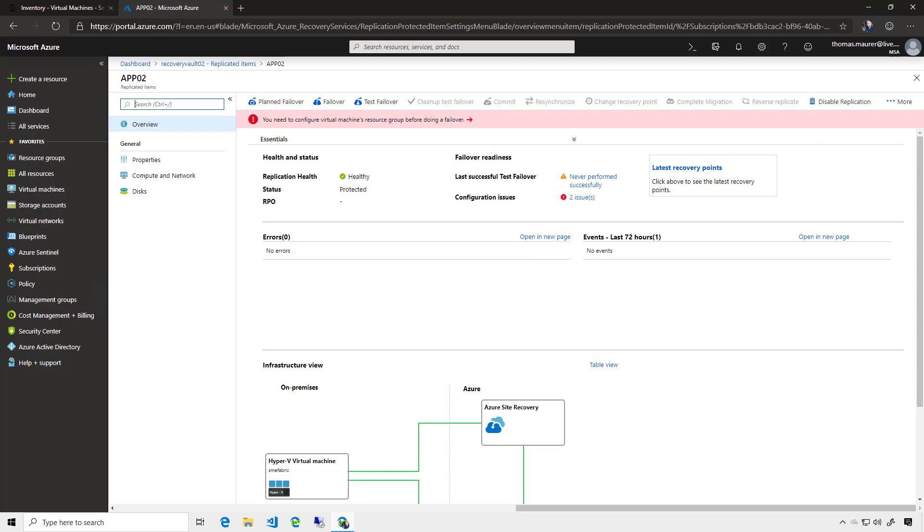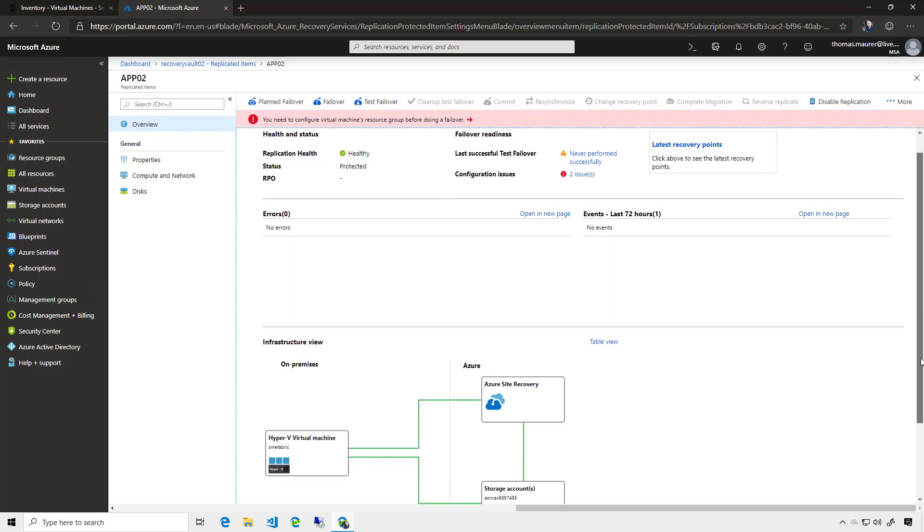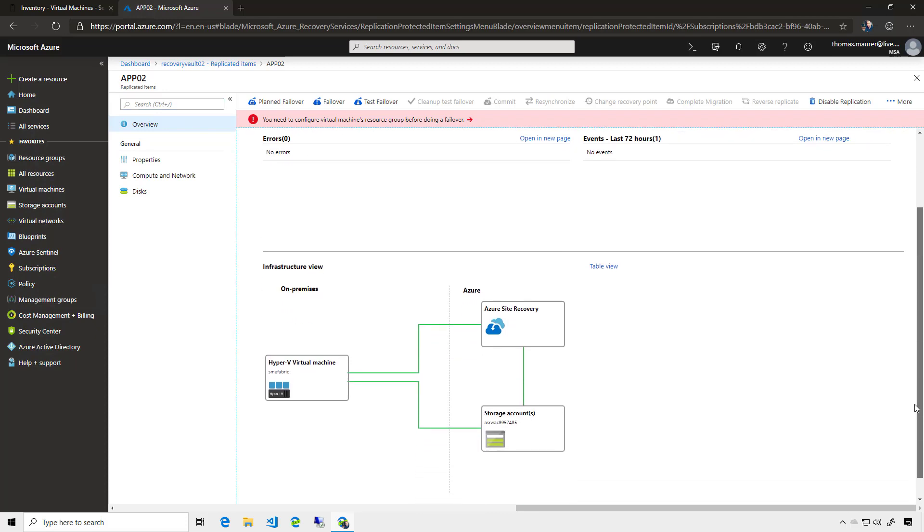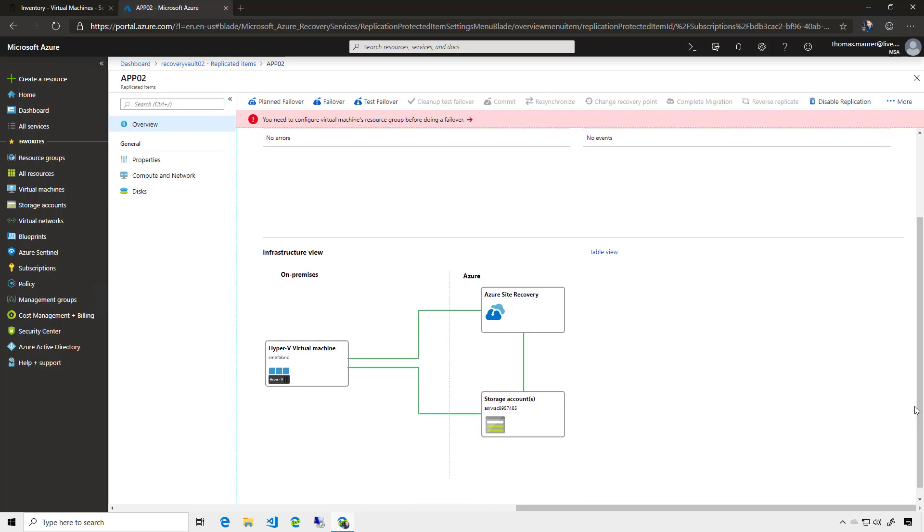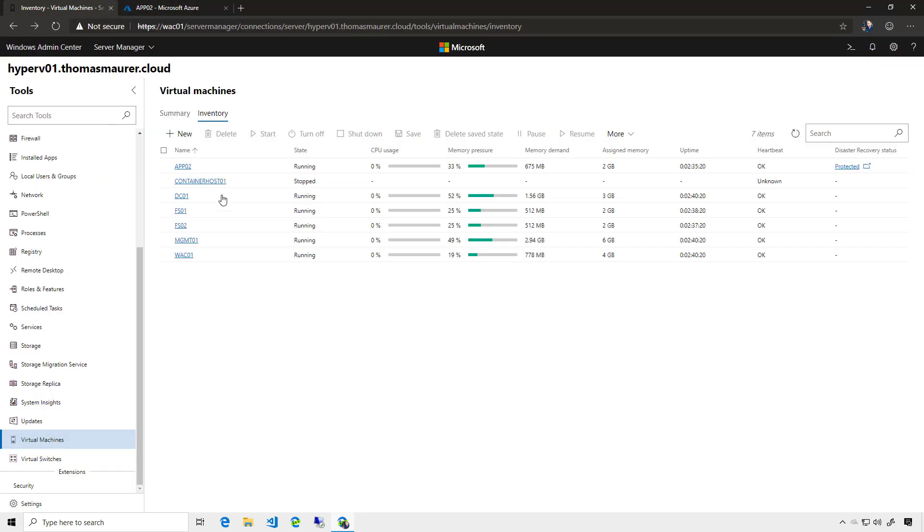You also can see an overview here a little bit about the environment. You can see which storage account is attached and you get all that information. This is especially handy when you replicate a couple of different virtual machines from different hosts. Windows Admin Center makes it super easy to just configure the replication to Azure using Azure Site Recovery.